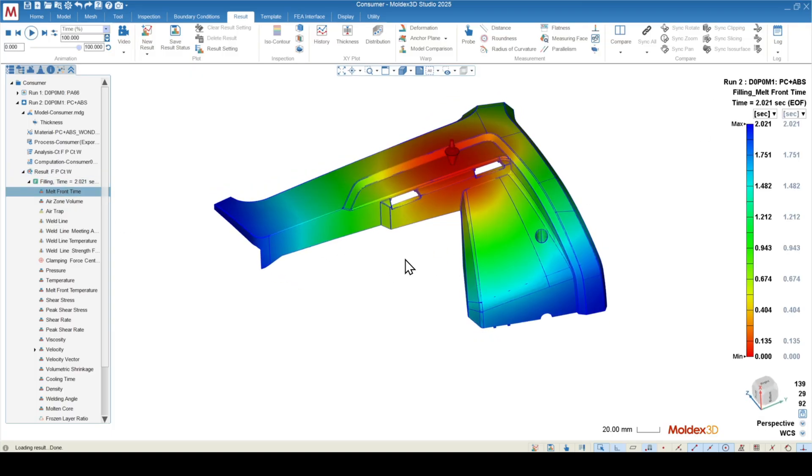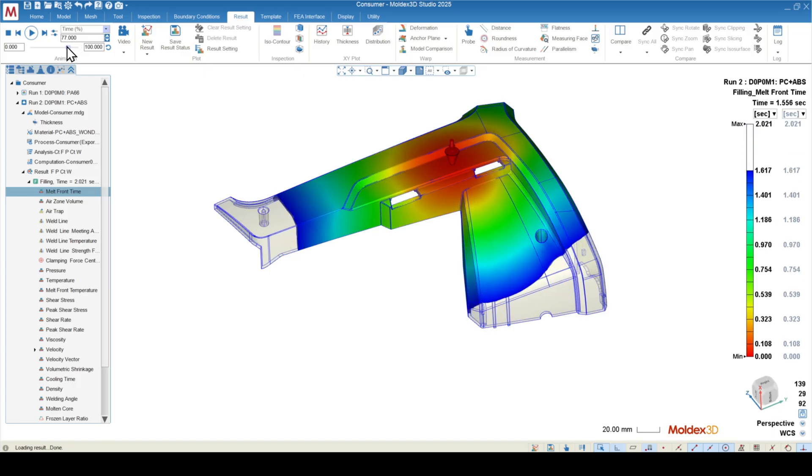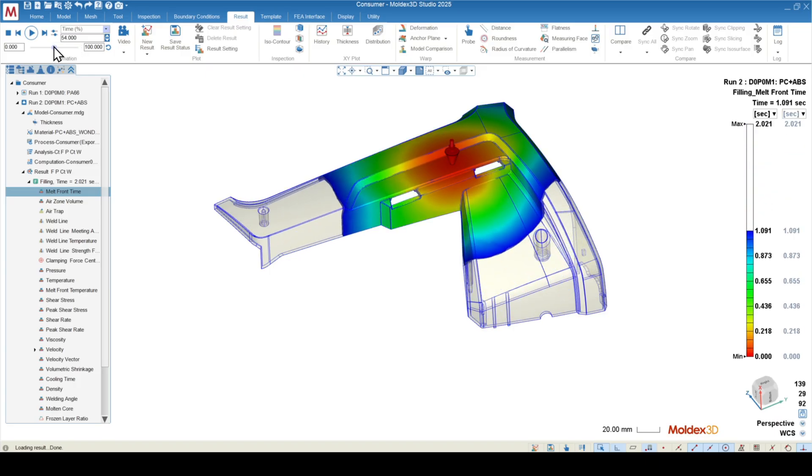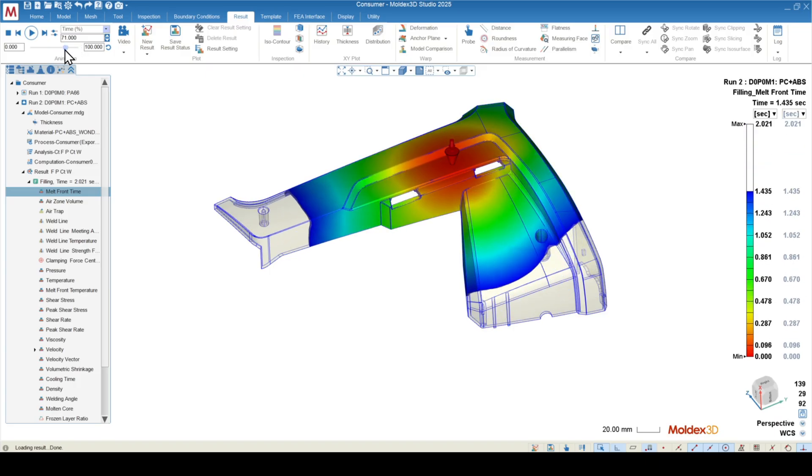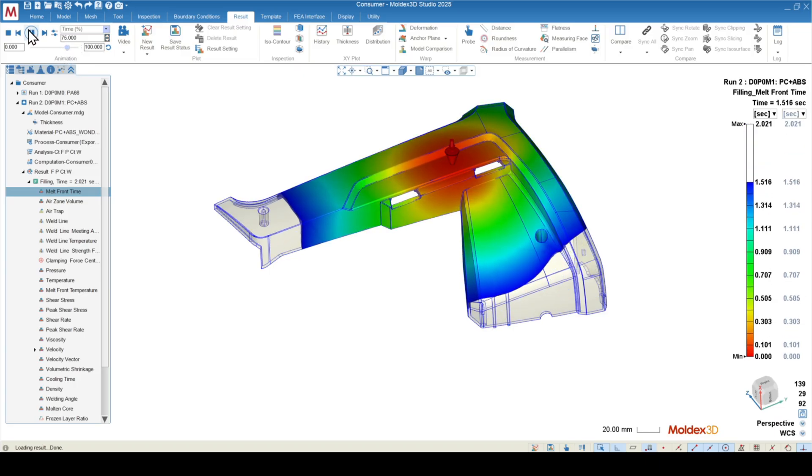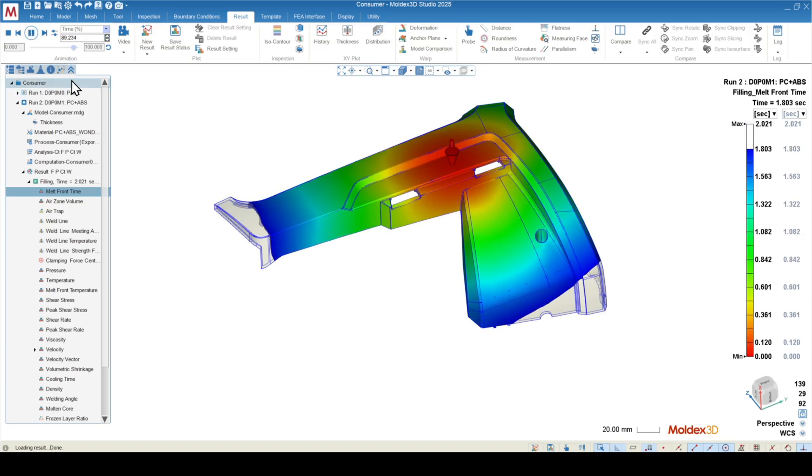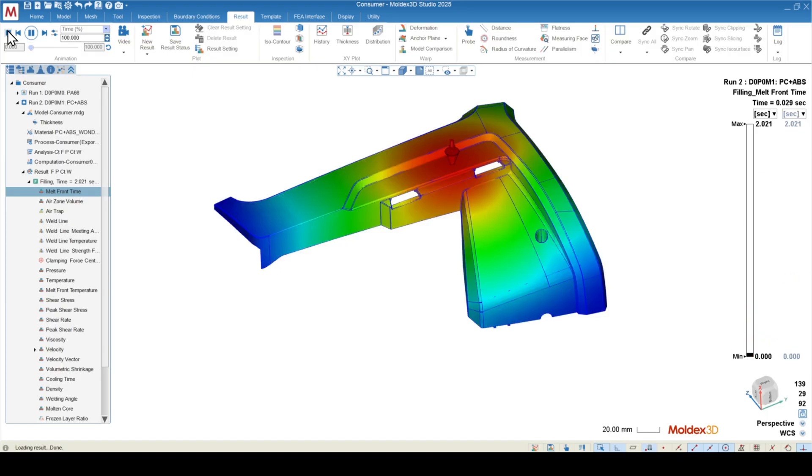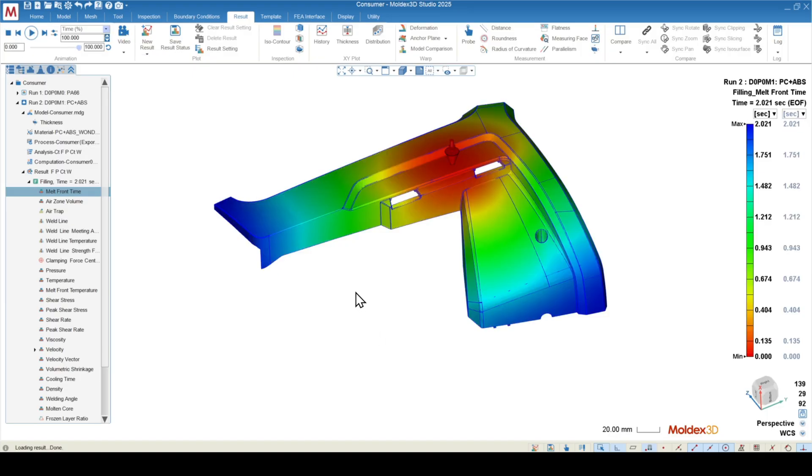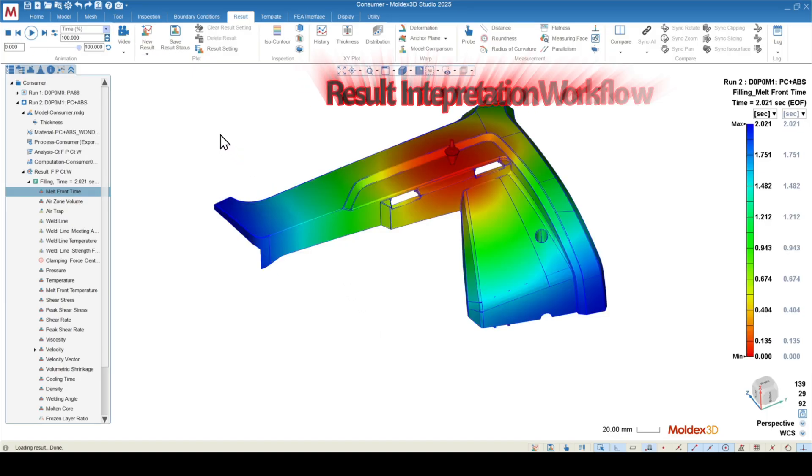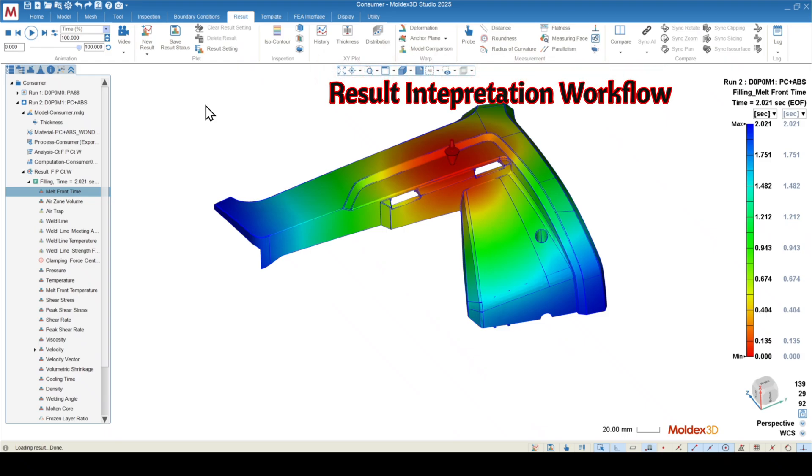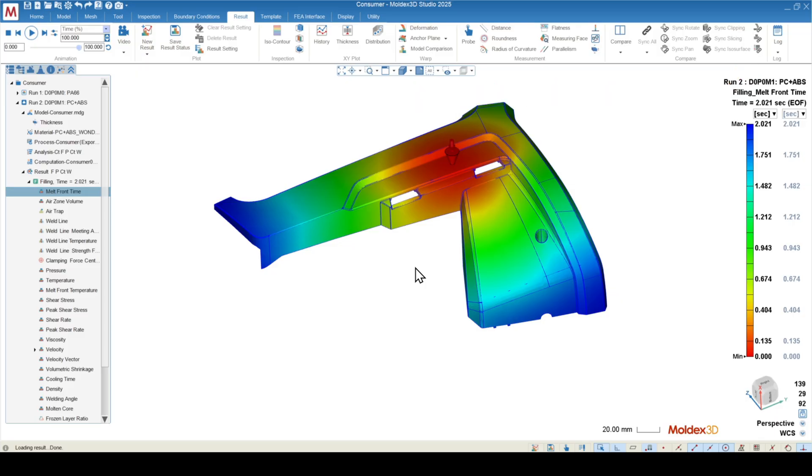In the example of melt front time, we can use the slider to bring back and forth the animation. You can use the play button to just play the animation, and you can also export the animation using this little video drop down here. We have a comprehensive breakdown of all of the result interpretation tools and the questions that we would want to ask during the filling, packing, cooling, and warpage stages, so you can go to those videos for our general standard practice for the analysis interpretation procedure.